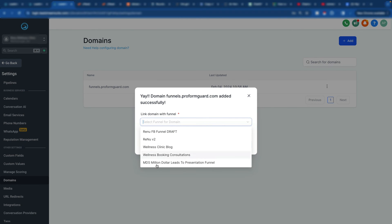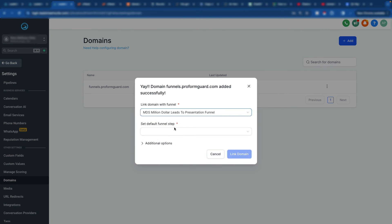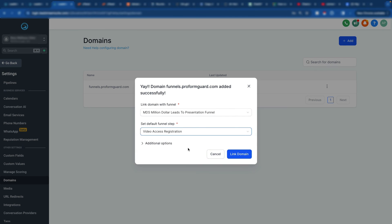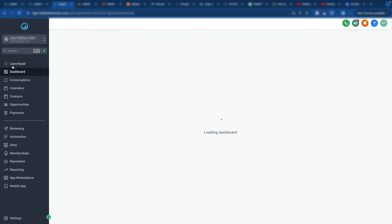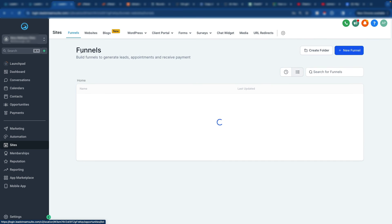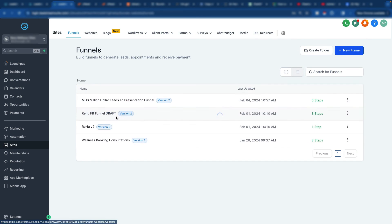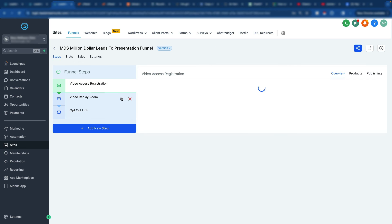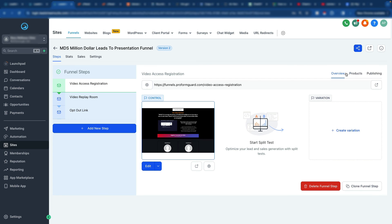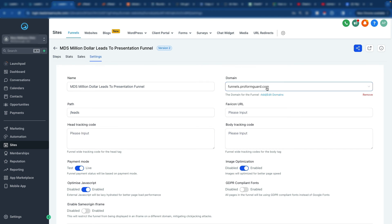So now I'm just going to select what funnel or website I want to go to and what the first step is and tell it link domain. So now if we go over here to our sites, funnels, we attached it to the MDS. And then we go to settings, you'll see it's right here. If you need to remove this domain, you just hit remove. You can also add another one from here. It'll take you back to that same menu.